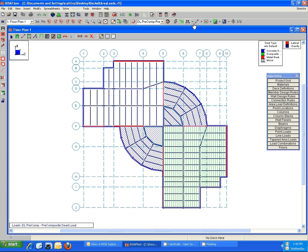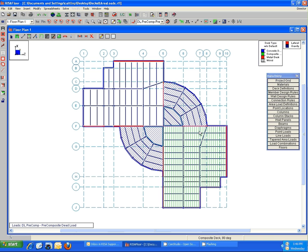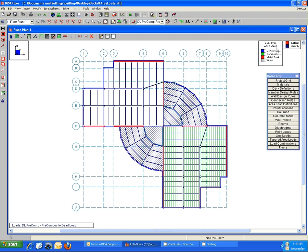And I would say the easiest way to do that is using these graphical viewing tools. So right now I have turned on my deck type without the default shown, so I can see here according to my key which decks are applied in which regions.